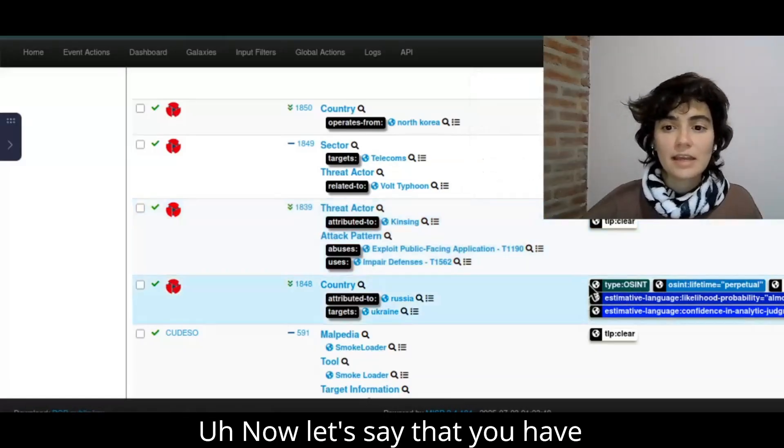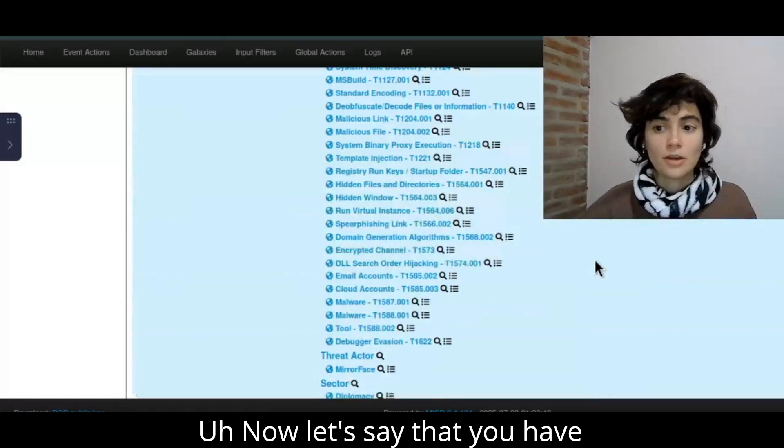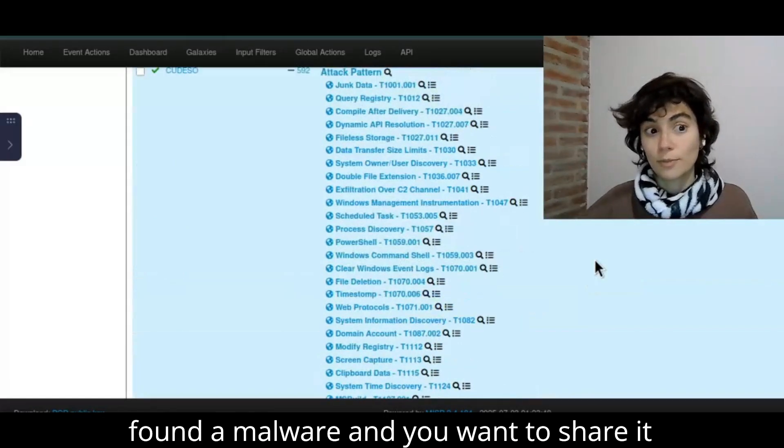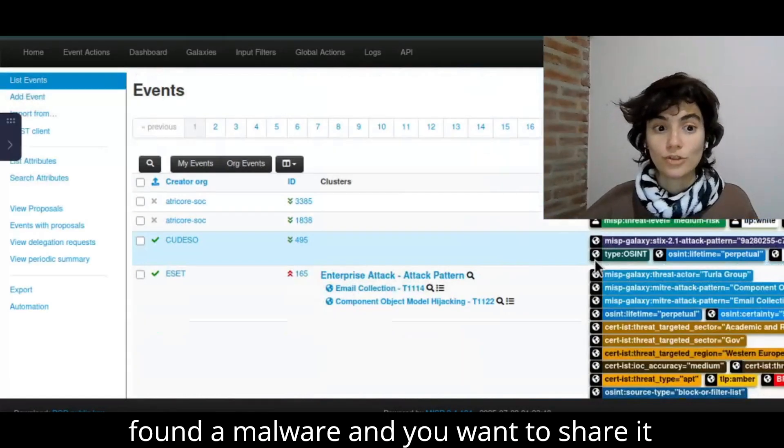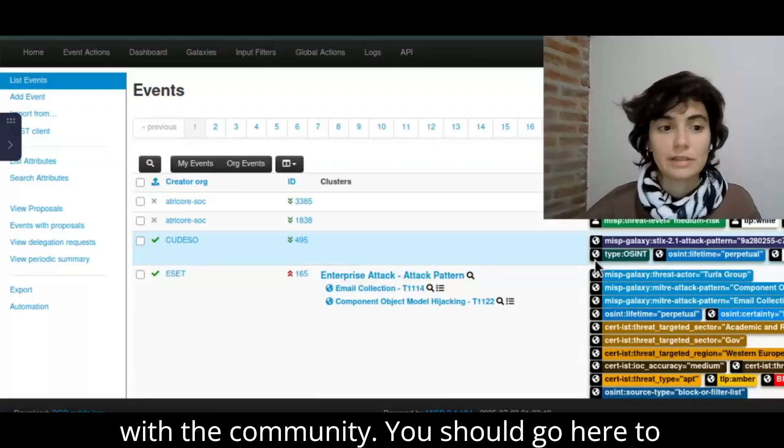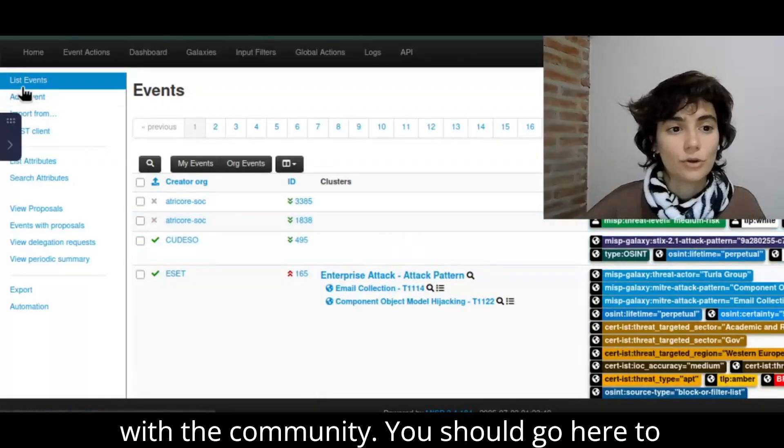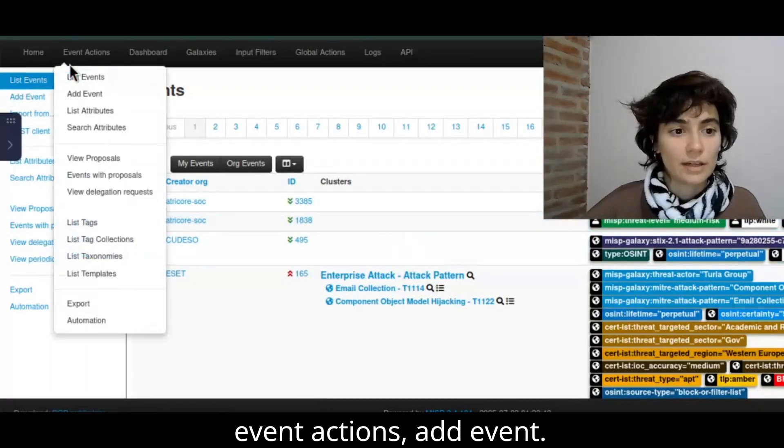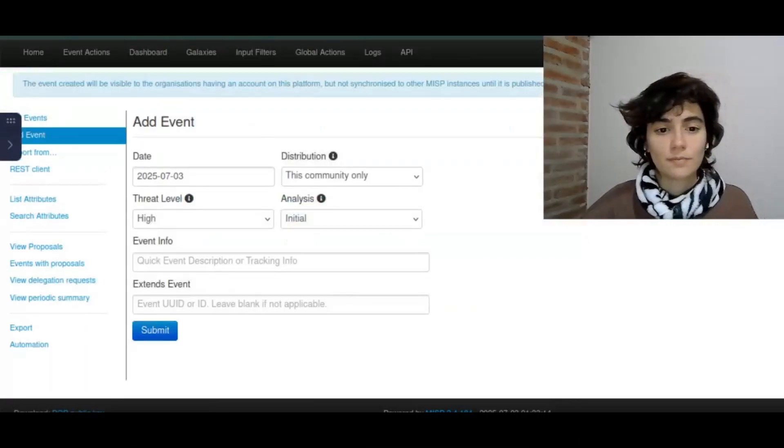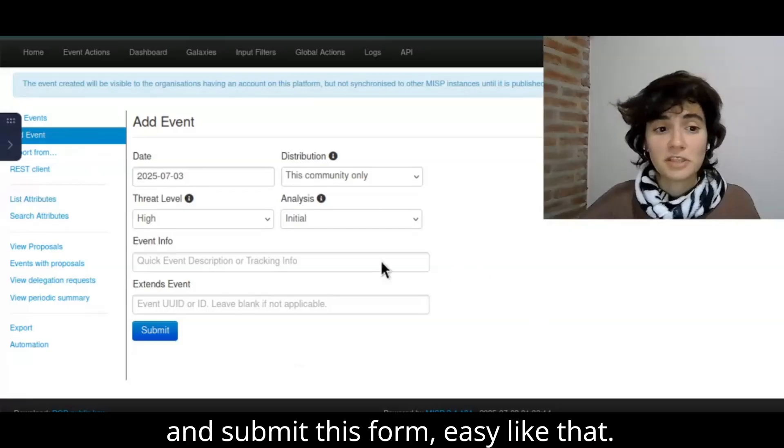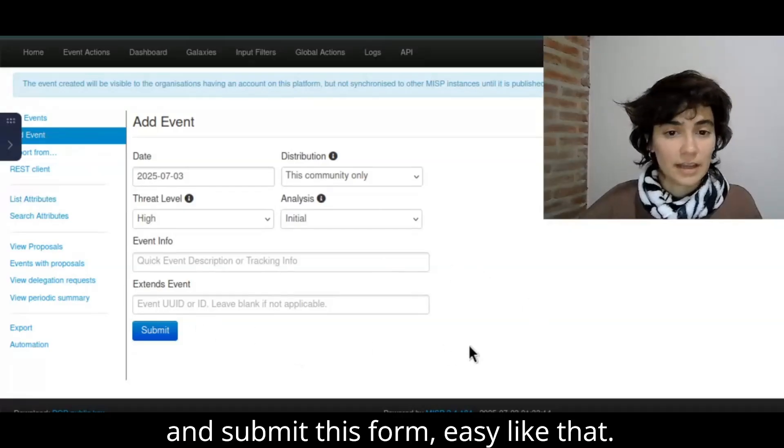And now let's say that you have found a malware and you want to share it with the community. You should go here to event actions, add event, and submit this form. Easy like that.